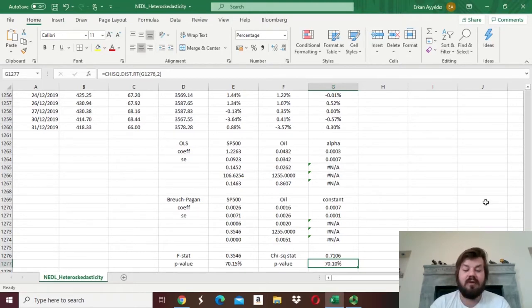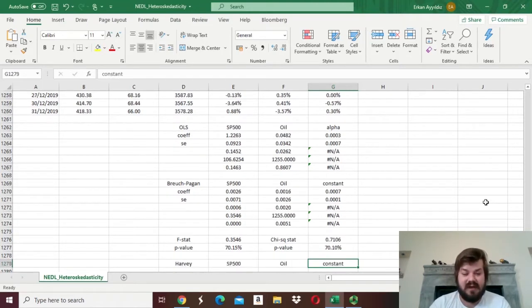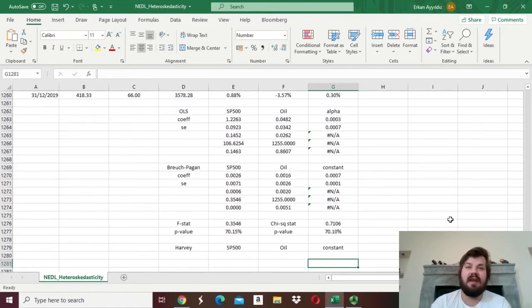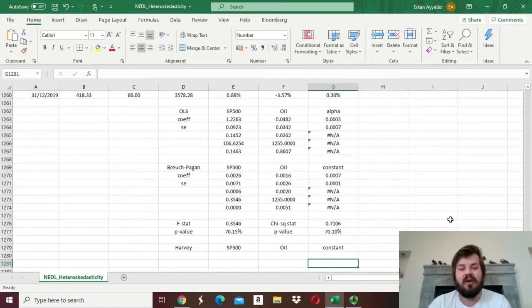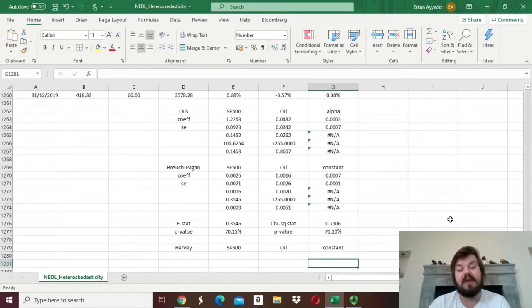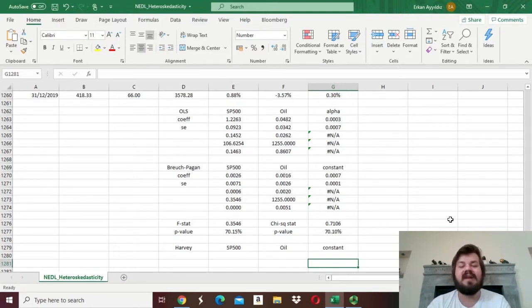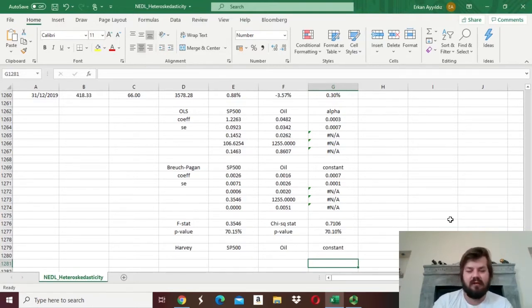For the Harvey test, instead of having the squared residual, you apply the log squared residual — the natural logarithm of the squared residual — as the dependent variable of the auxiliary regression.